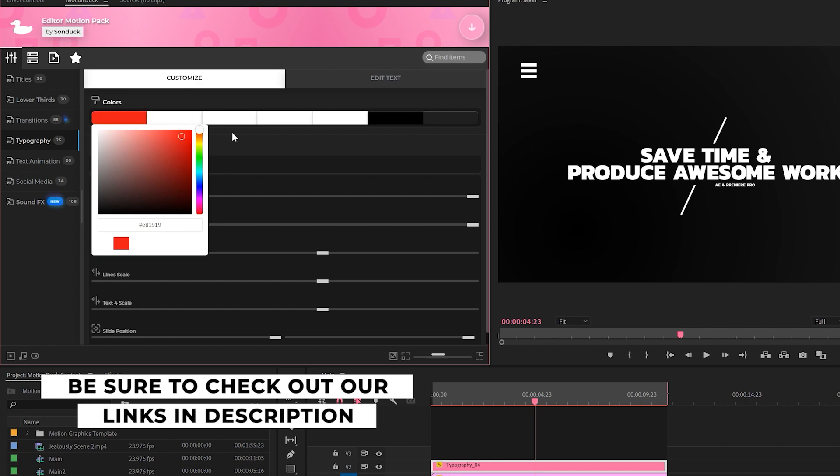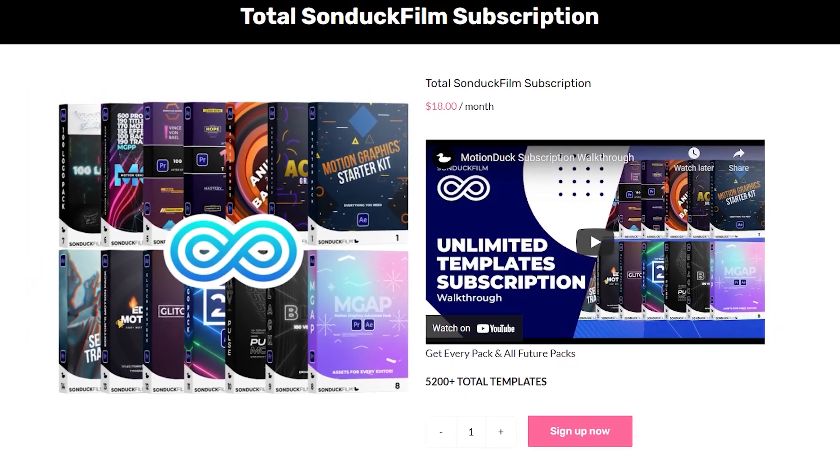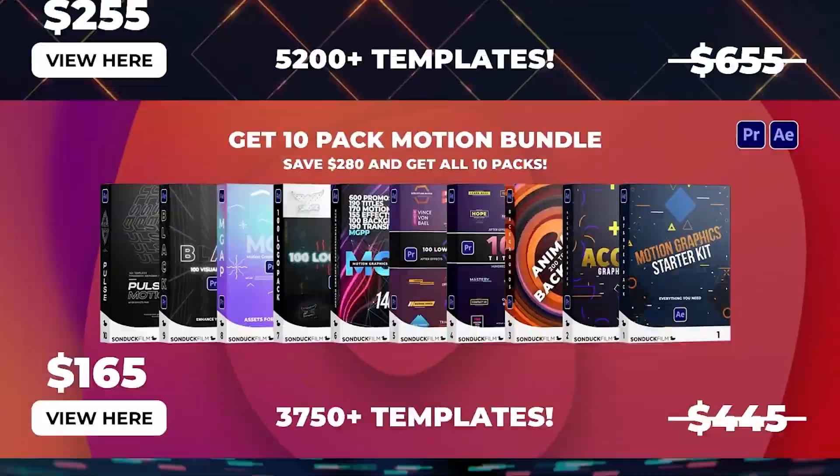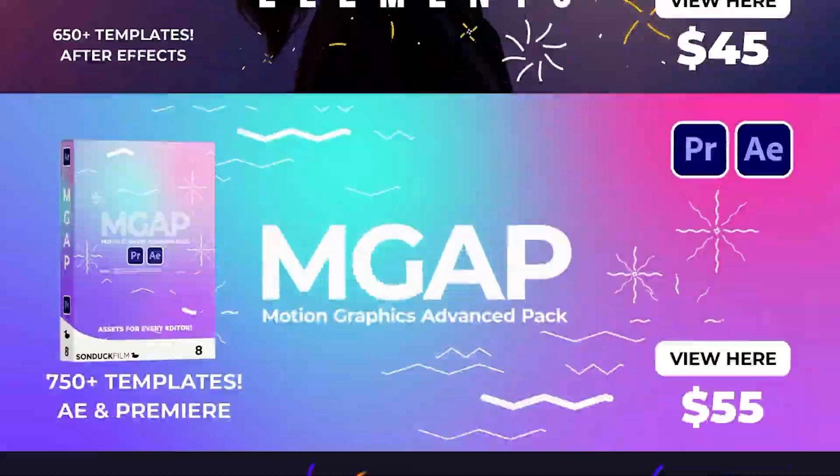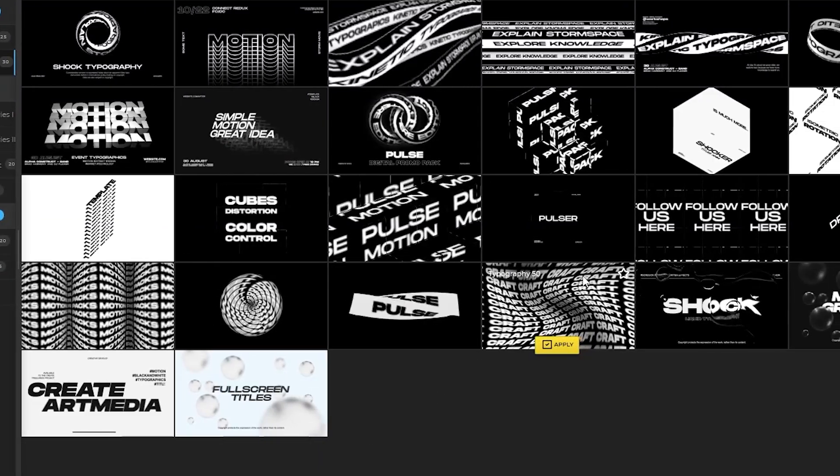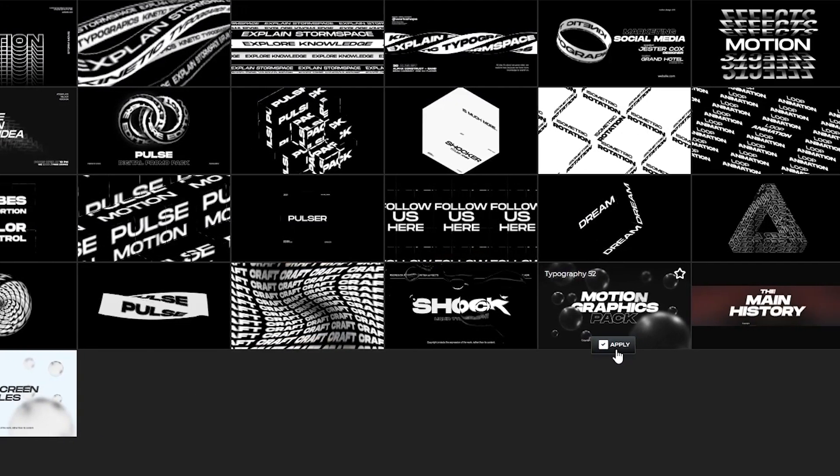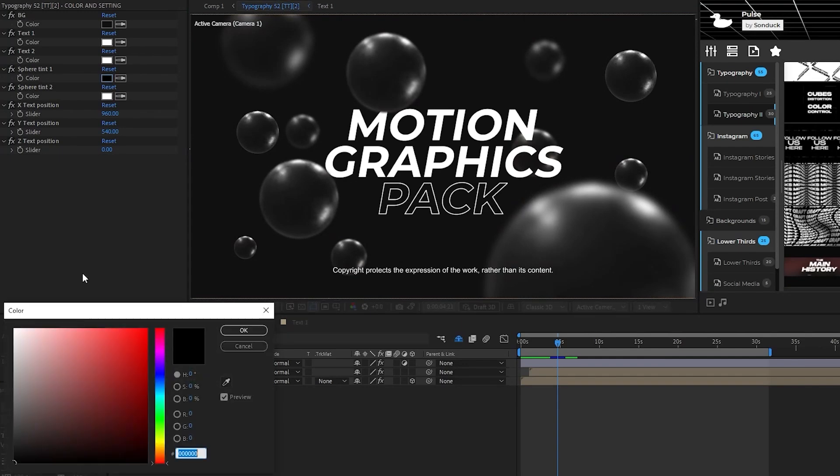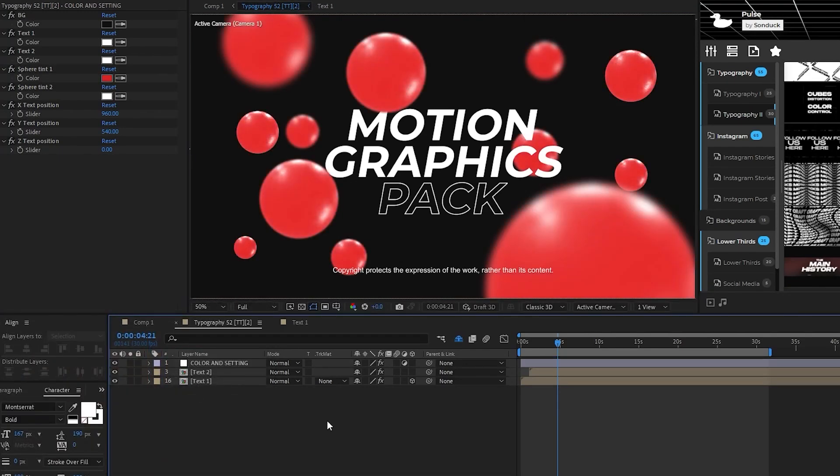These templates can be easily previewed and applied with a simple click, and you can quickly adjust the parameters to suit your project. If you're looking for an edge in your work, be sure to check out all the templates we have available for After Effects and Premiere Pro by following the links below.